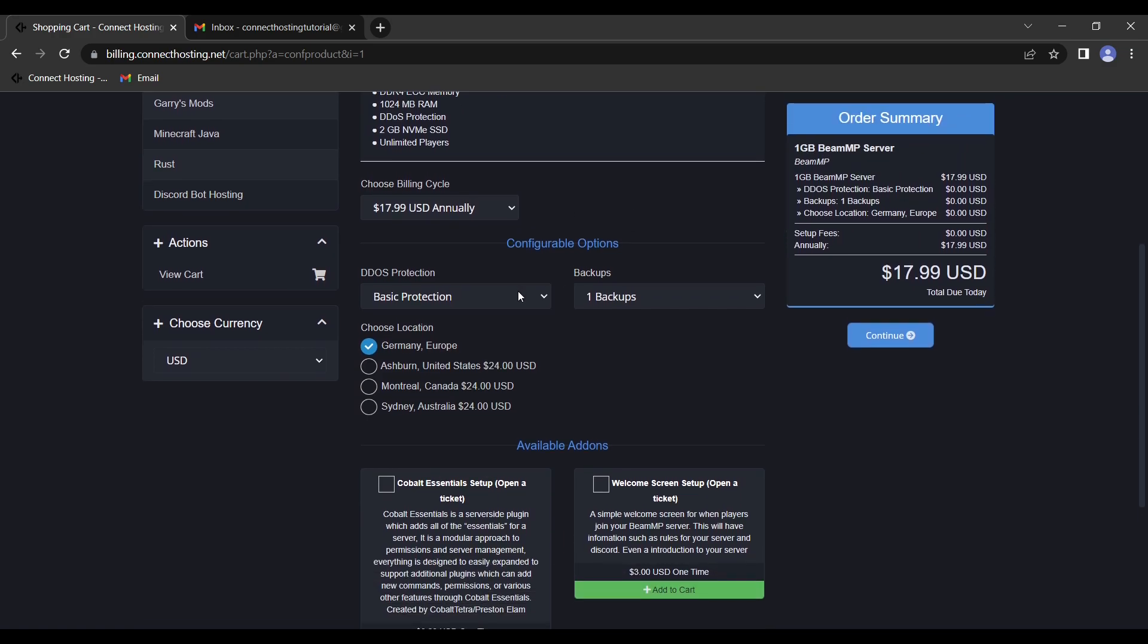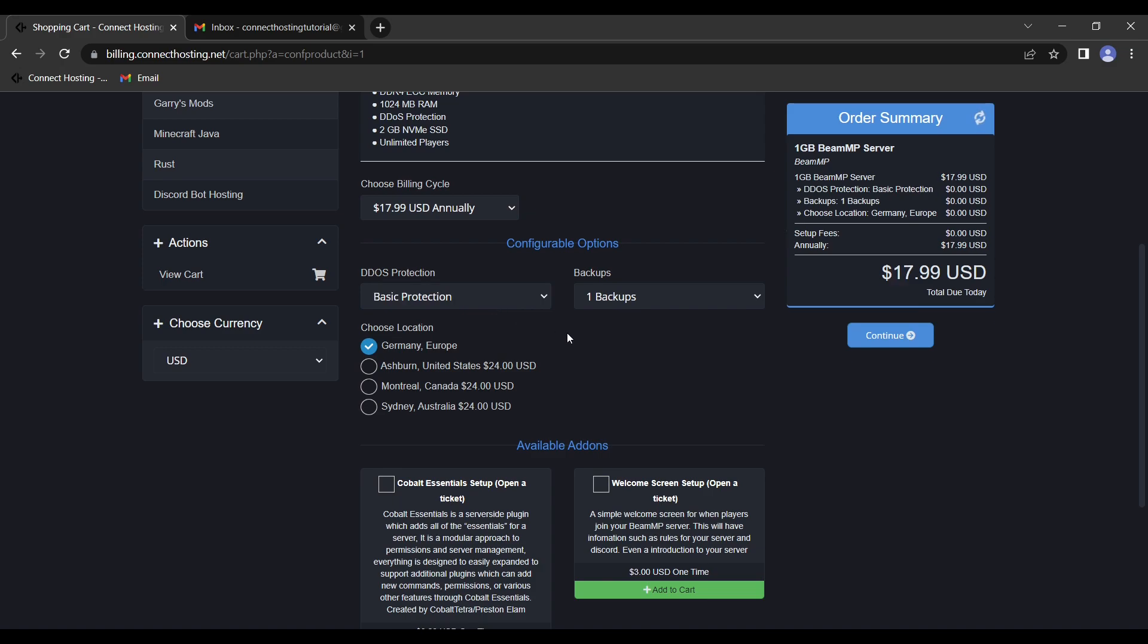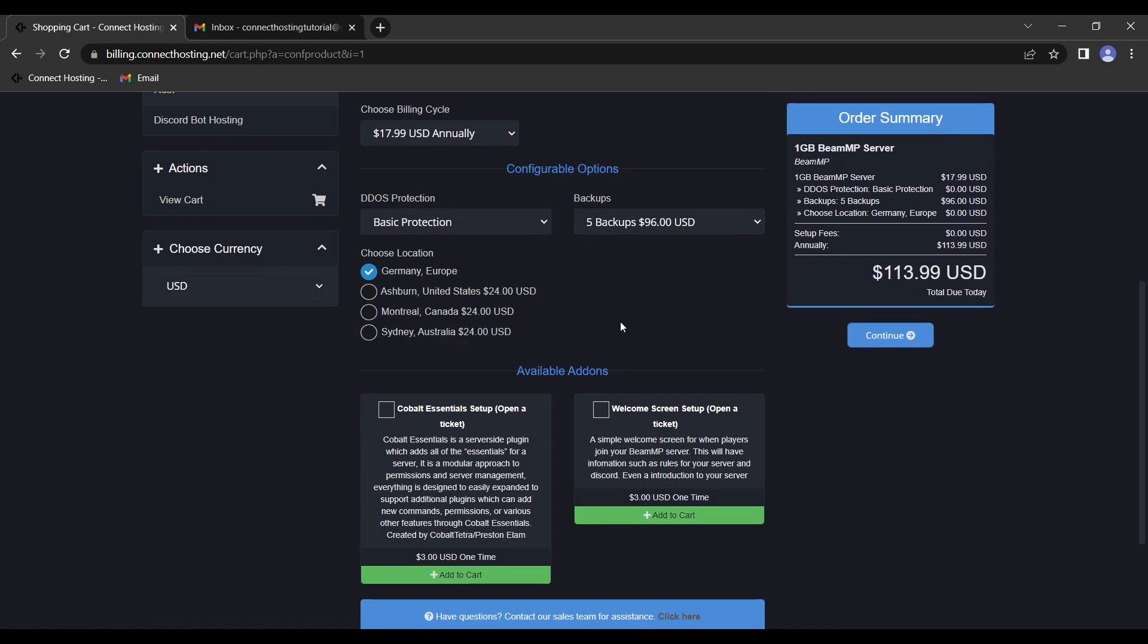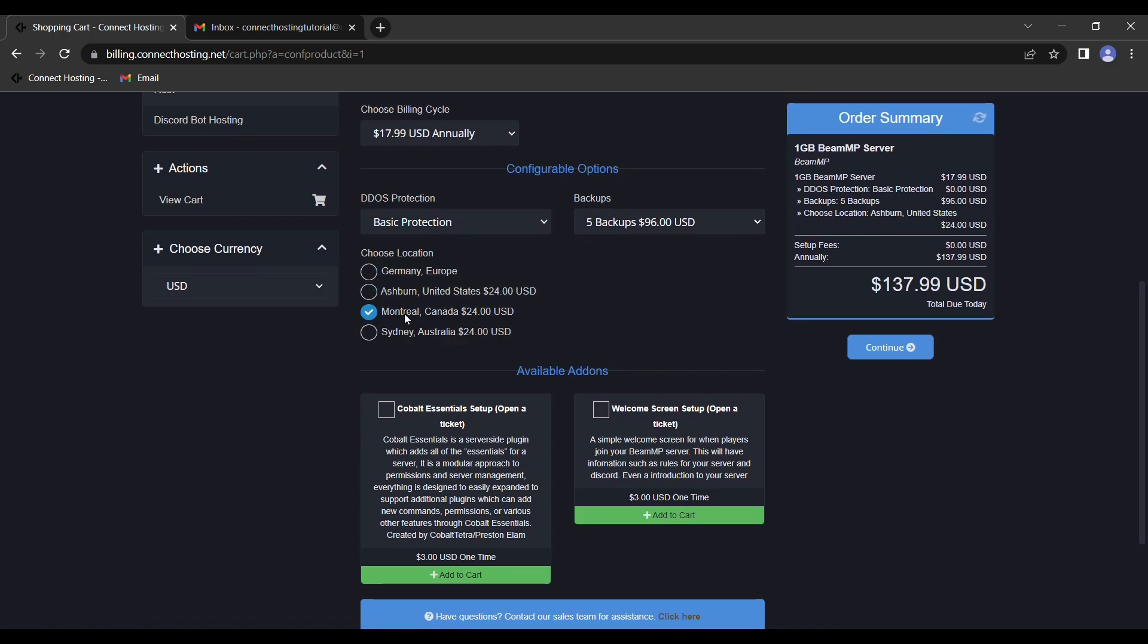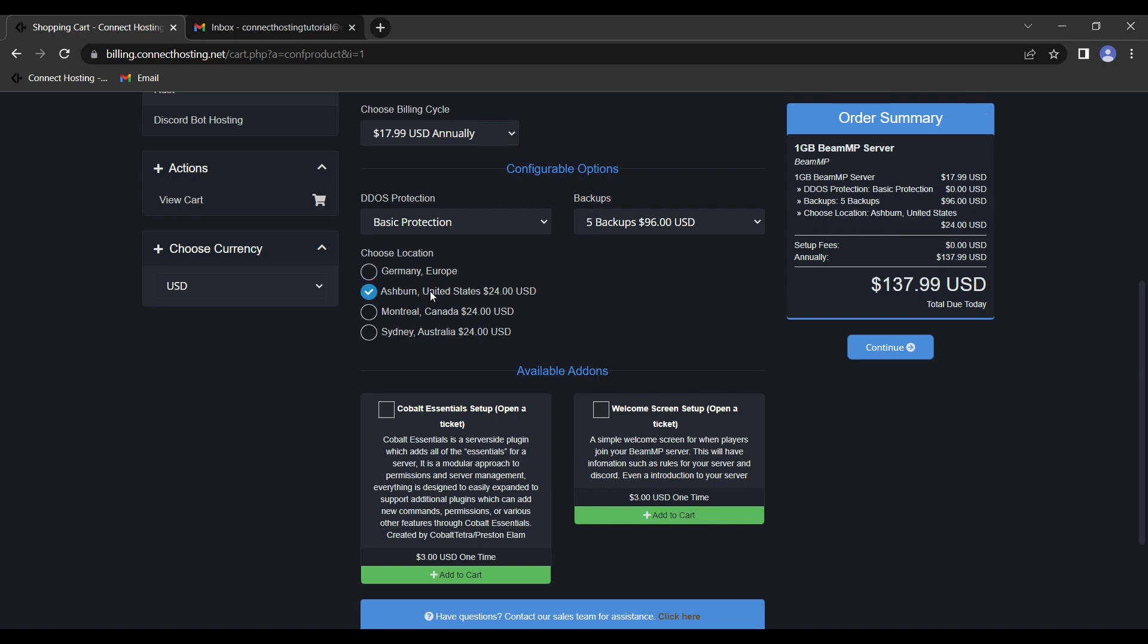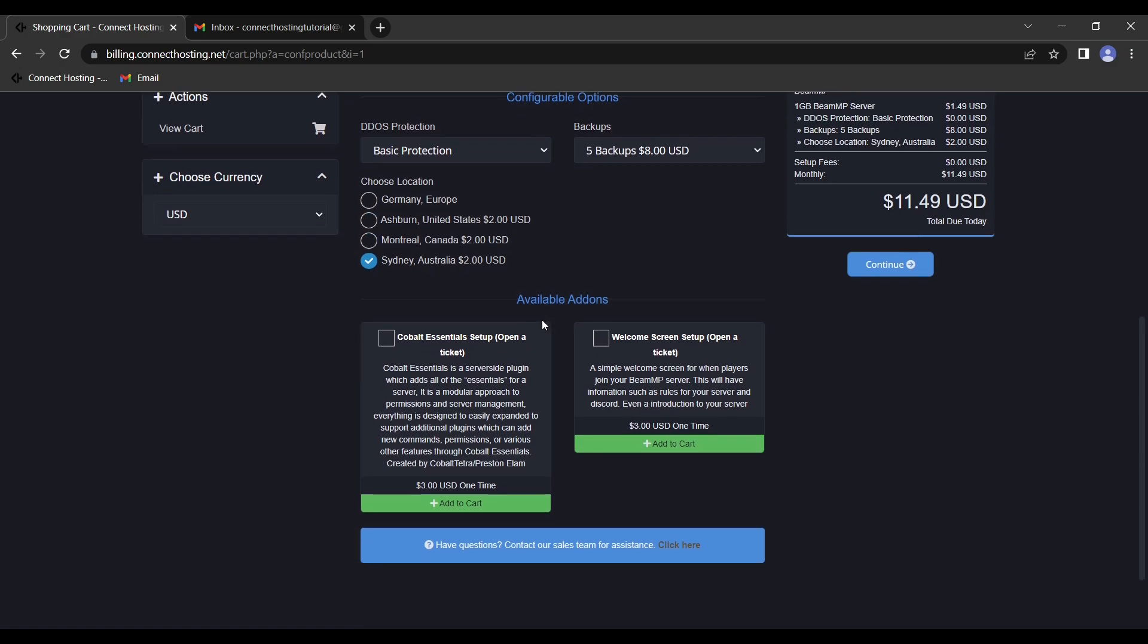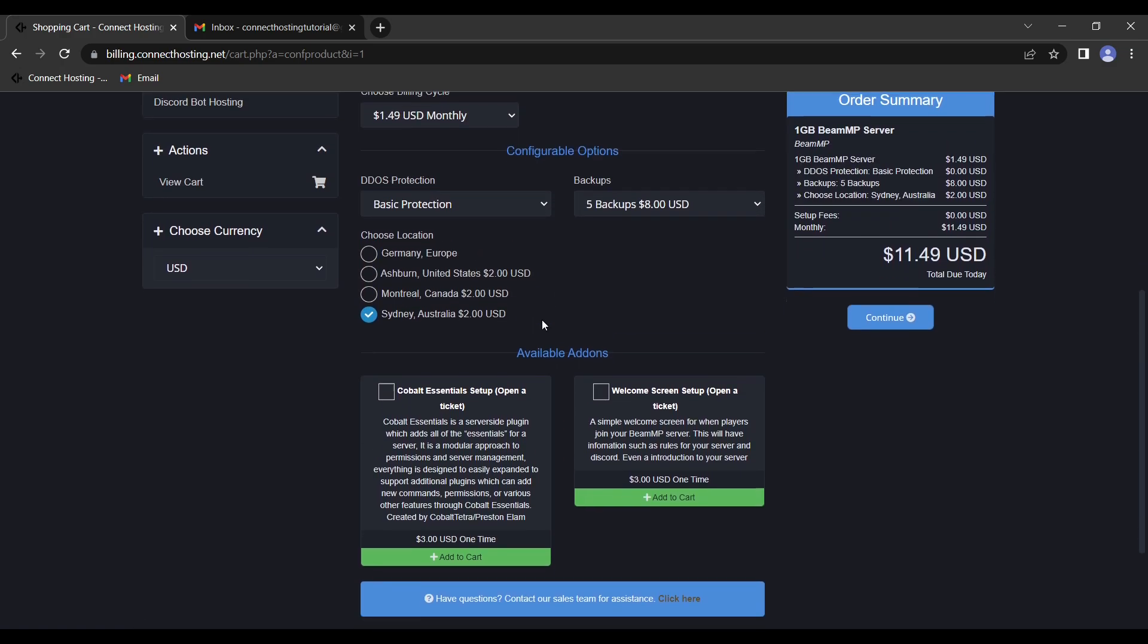Next, you can opt in for advanced DDoS protection or just keep with the basic. You can pay for up to five backup slots. You can choose whatever location you'd like between Germany, which is the default entry, the United States which adds $2, Canada, or Australia, depending on what you need.